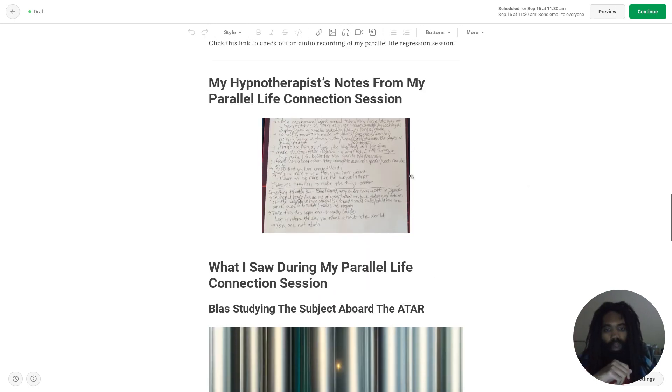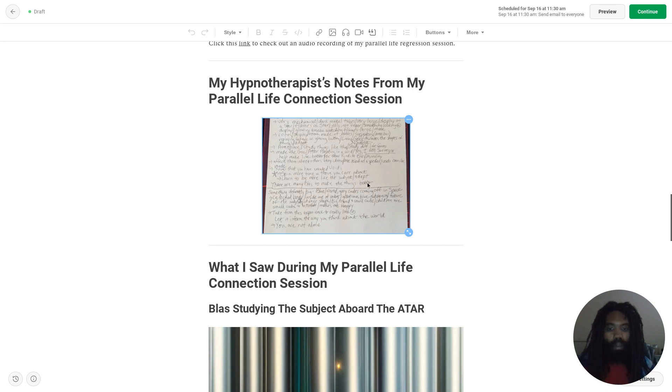So here is the image of Marsha Mathis' notes. I'm going to open that up in a new tab. Still kind of small. You'll probably be able to get a better view of these notes once this blog post comes out on September 16th.